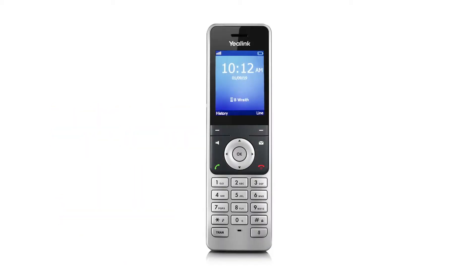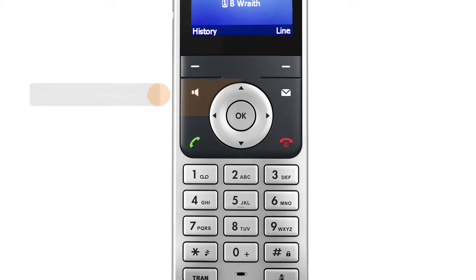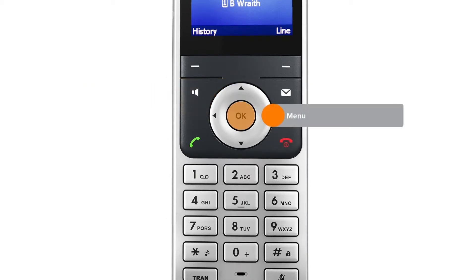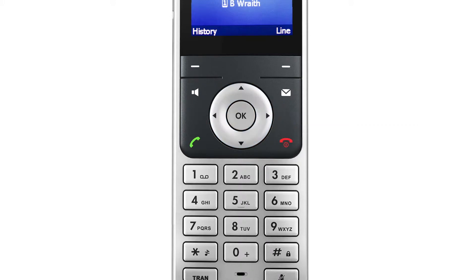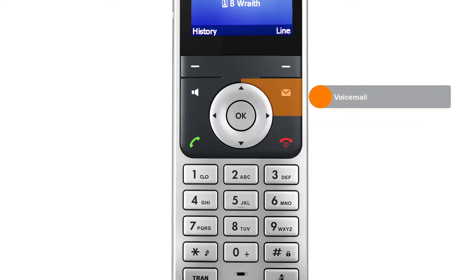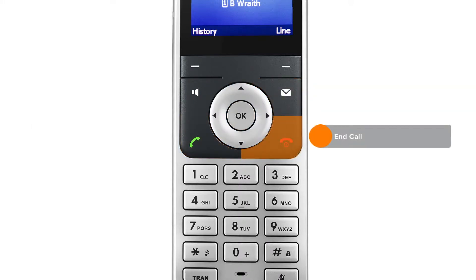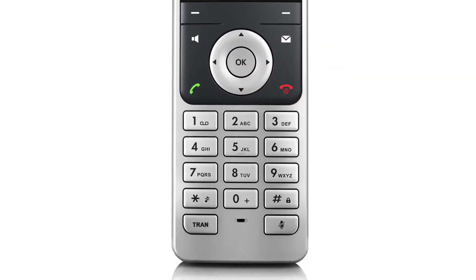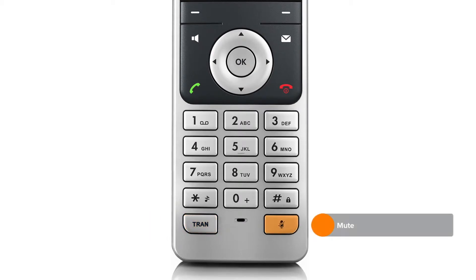Let's review some of the key buttons on the phone interface. We have speakerphone, menu, scroll navigation, voicemail, answer/dial, end call, transfer, and mute.